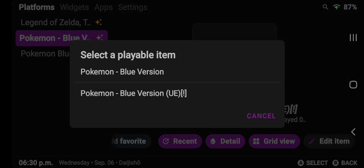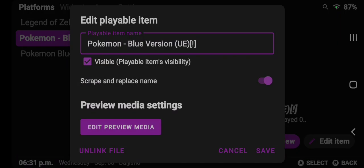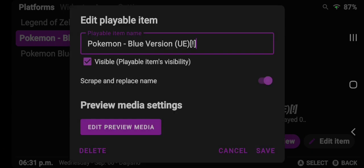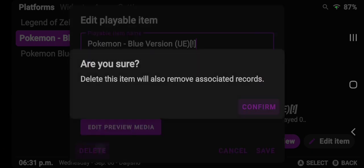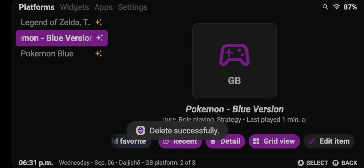I'm gonna select on the item I don't want, which is gonna be the one that has the exclamation mark in my case. I'm gonna click on it, click unlink file, click confirm, and then I'm gonna click delete because I want to get rid of it as well. So click confirm.